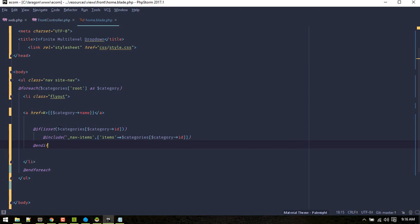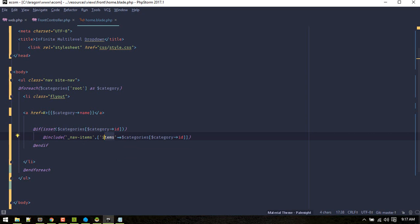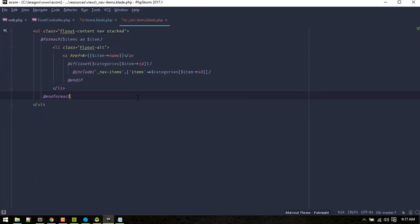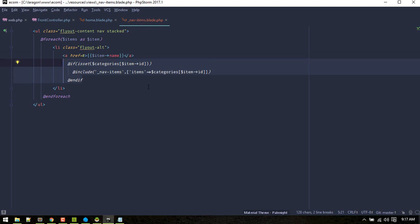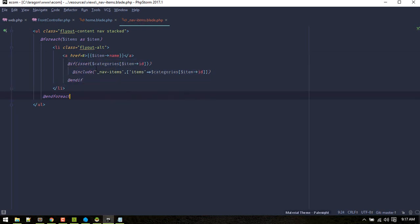This part is responsible for displaying subcategories inside particular categories. We do the same as in the backend — check if there are any subcategories by looking for categories with the current category ID, then load the nav items partial, passing the item data. Inside nav items we loop through each item, display the item name, and recursively call the same nav items partial to display any sub-items if they exist. That's basically how we display the dynamic navbar.